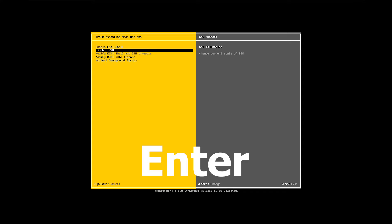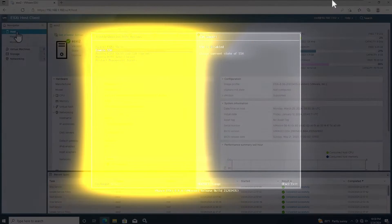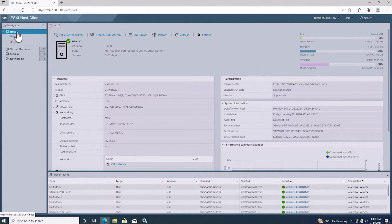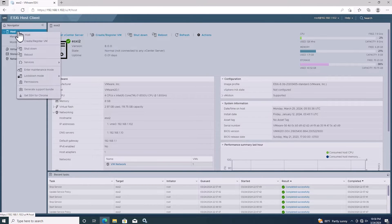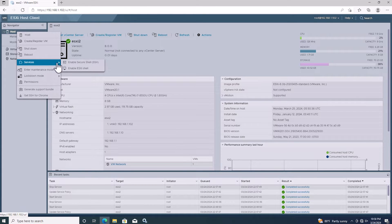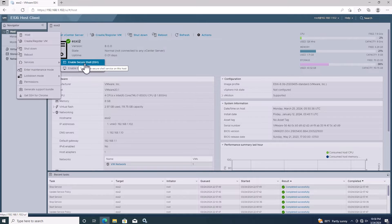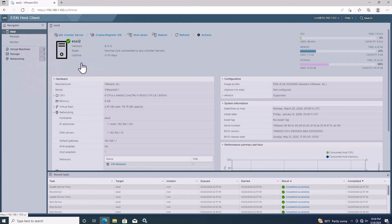You can enable and disable SSH using the Enter key. In the ESXi web interface, right-click on the host, navigate to Services, and click on Enable Secure Shell.